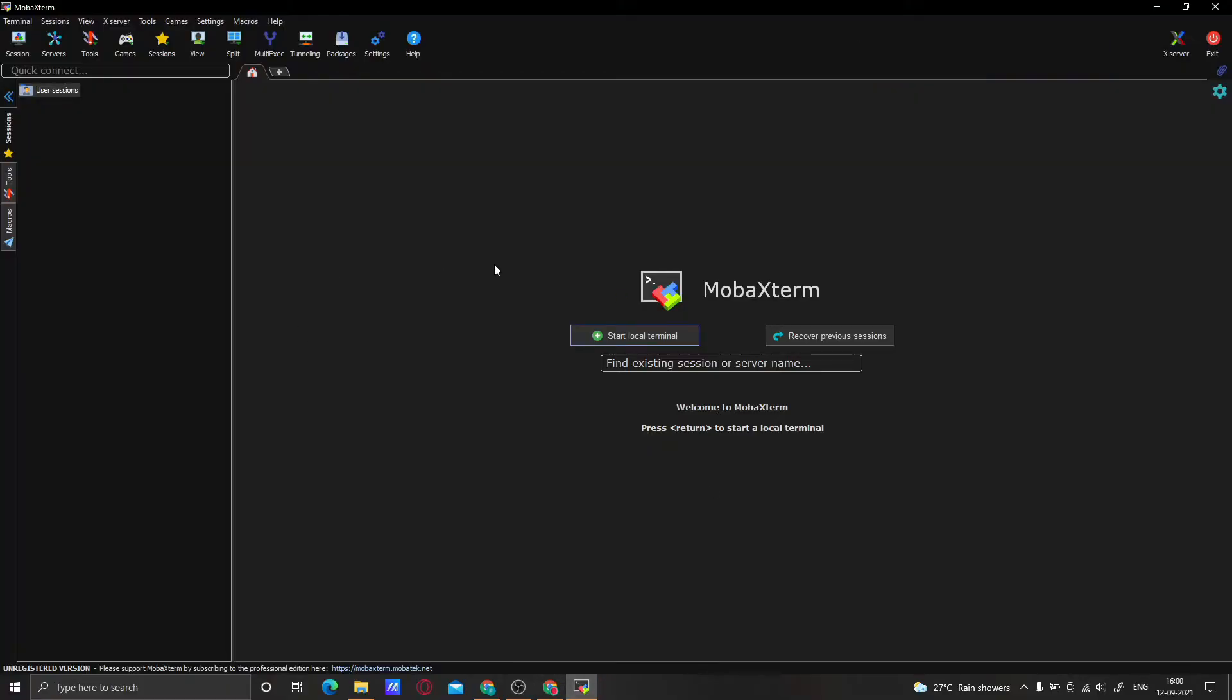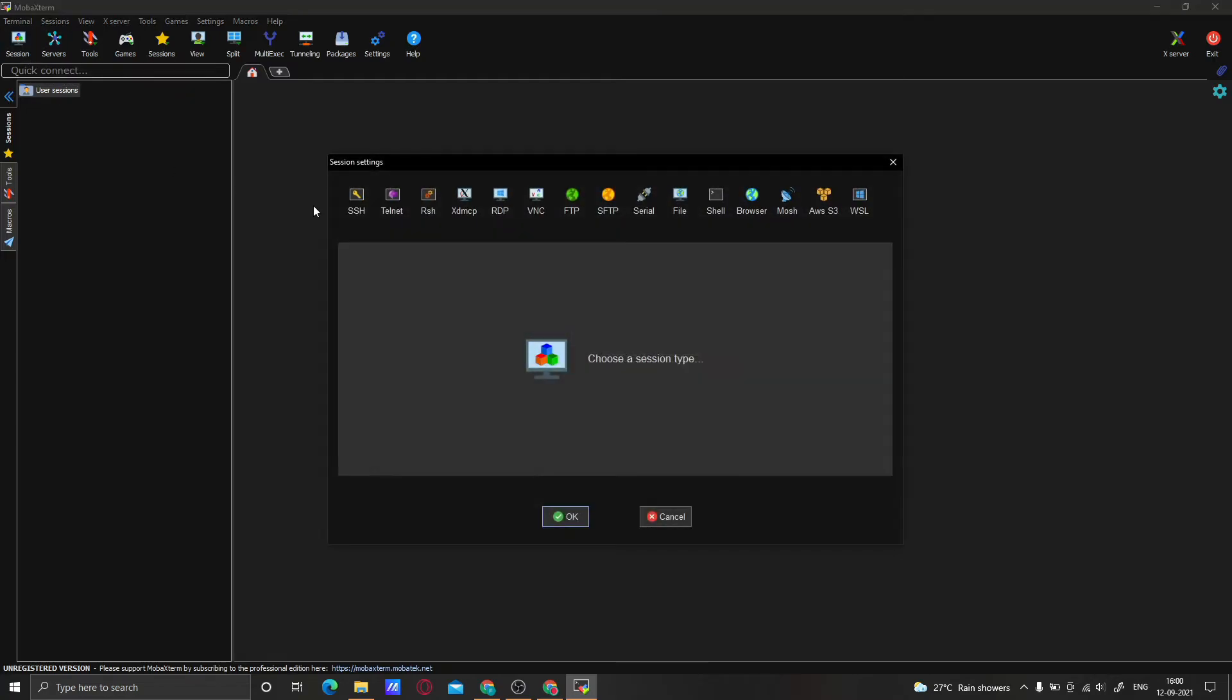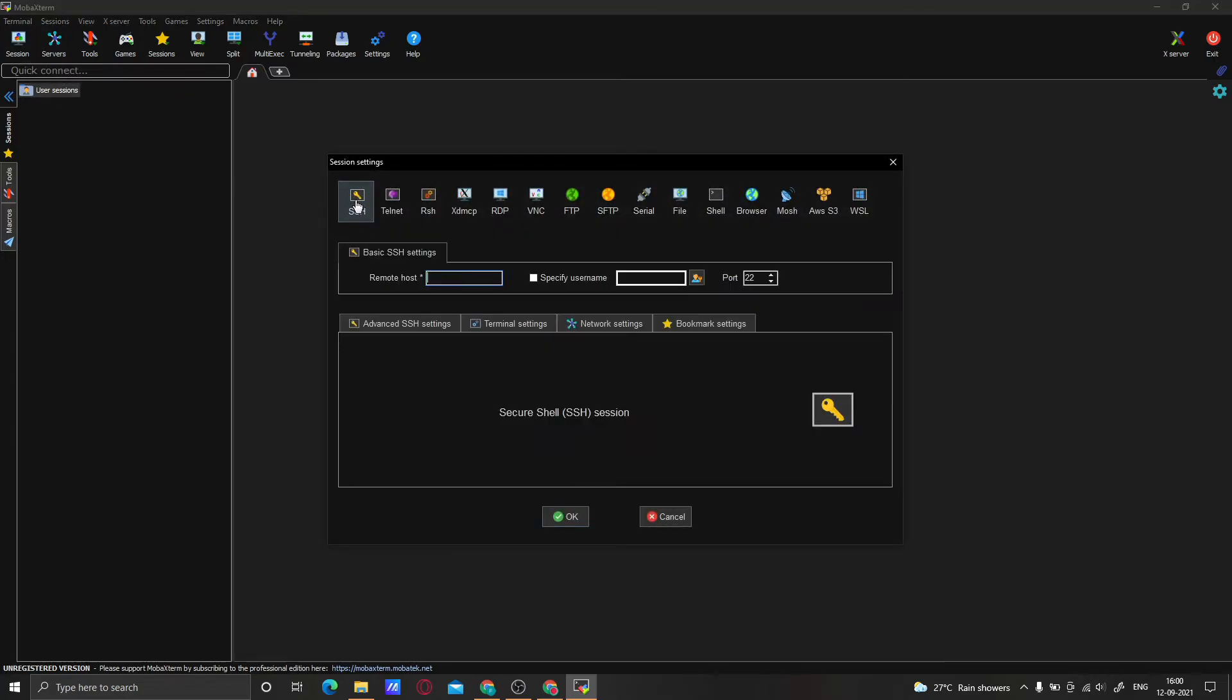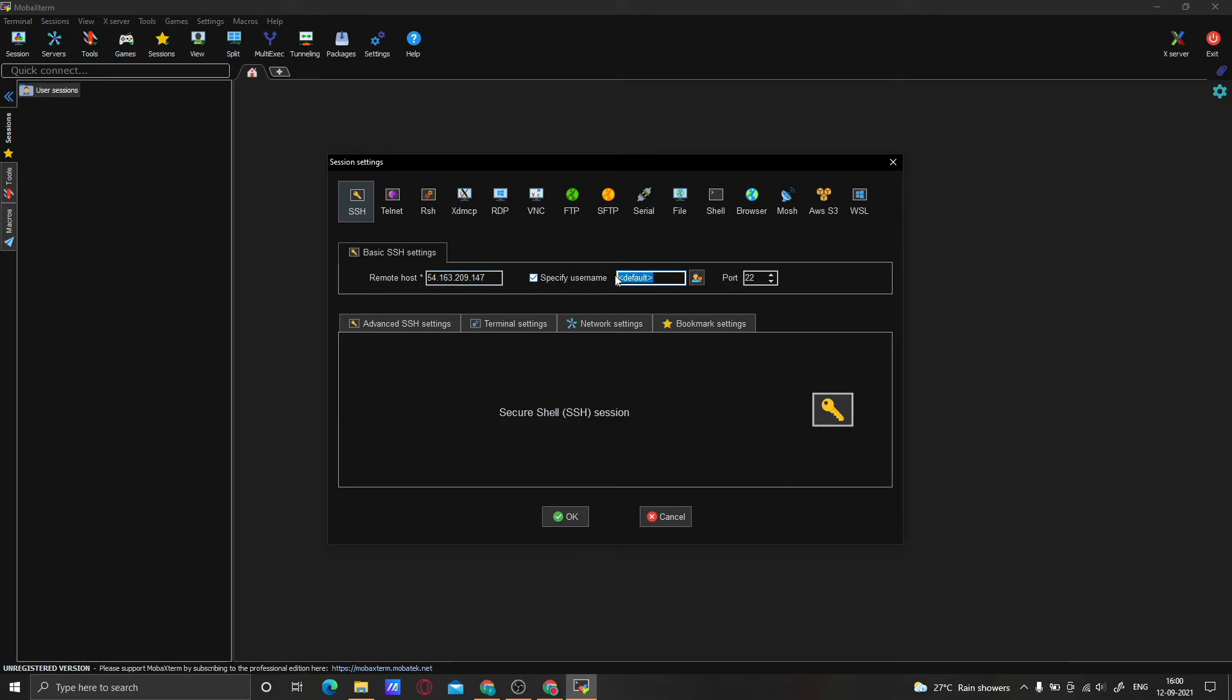Now open your SSH client, that is MobaXterm. Click on Session, click on SSH. Here you have to paste that IP address. After that, you have to specify the username. As it is Amazon Linux 2, the username is ec2-user. If you are creating the Ubuntu image, then the username should be ubuntu.